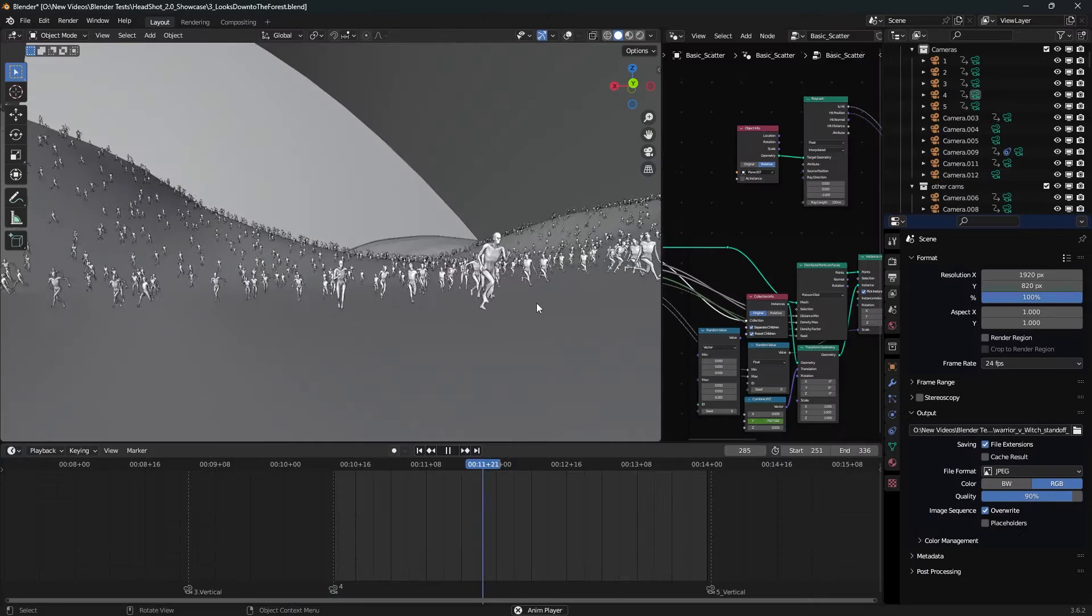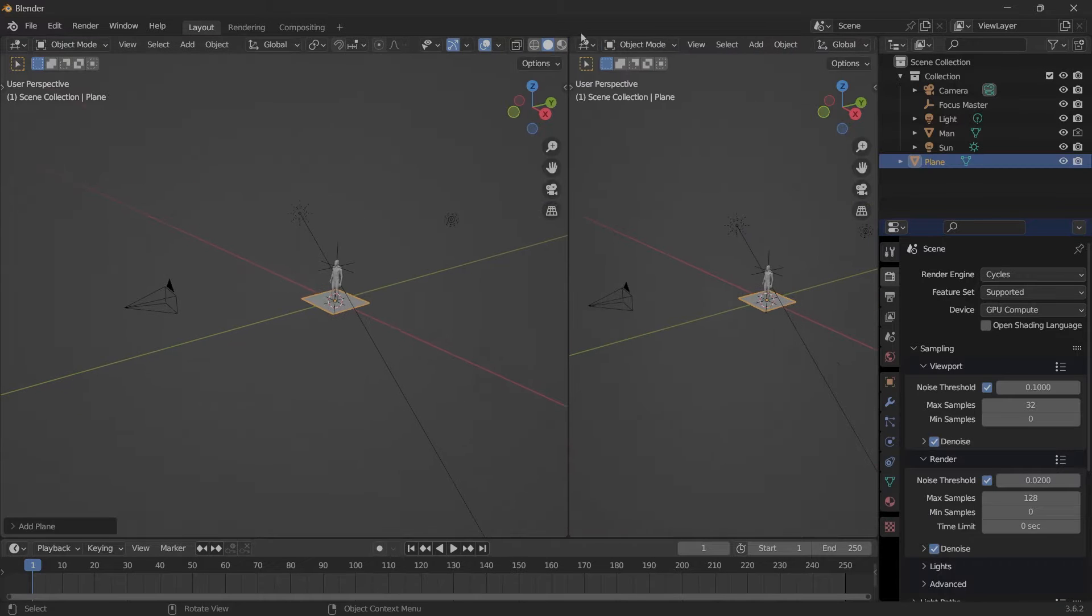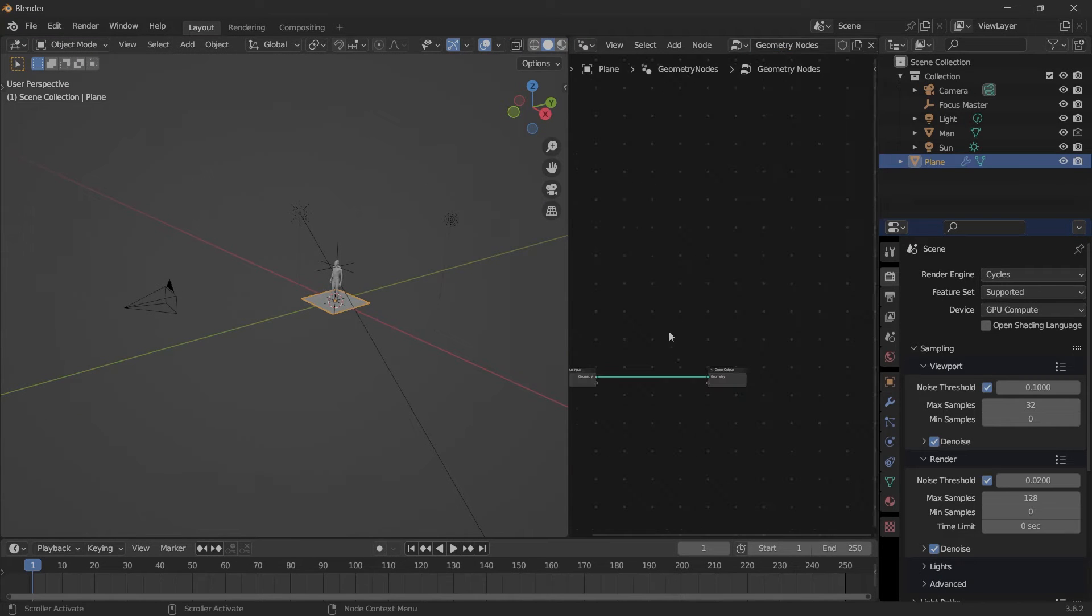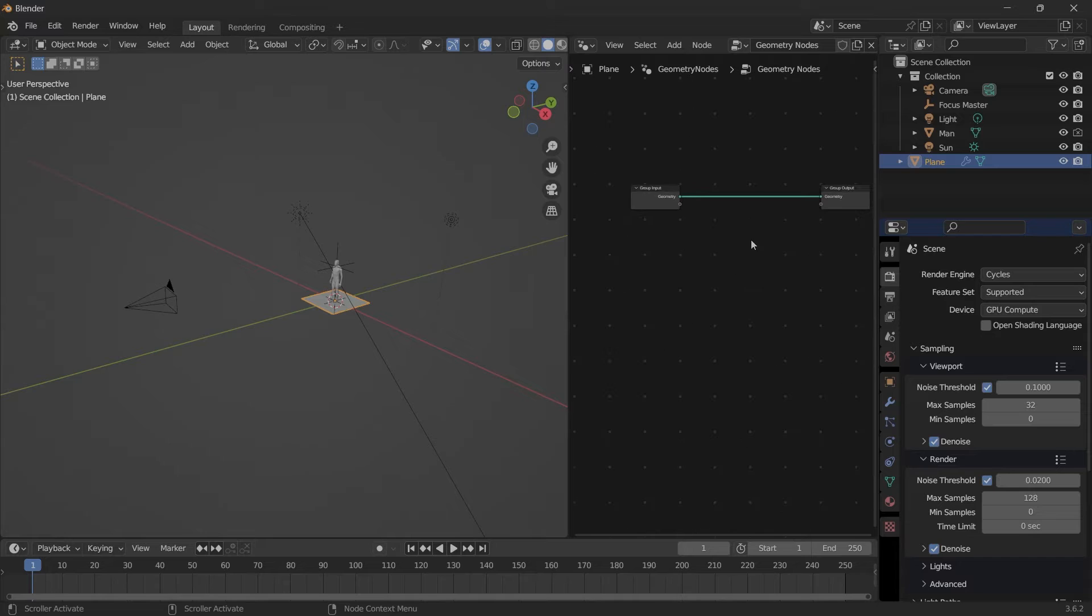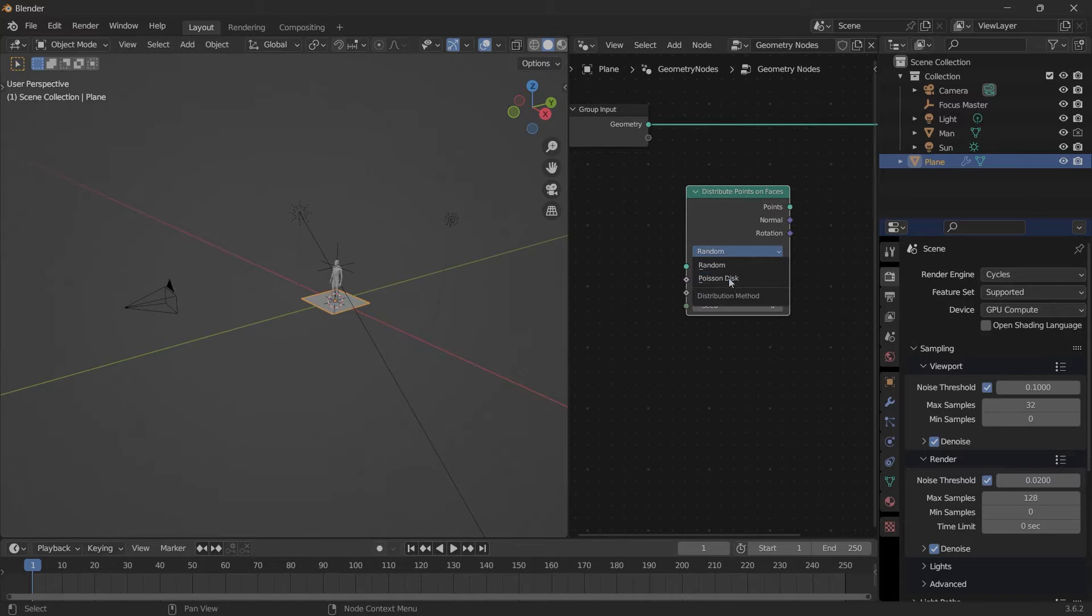My geometry nodes, the first technique is this: get a plane, open up a new tab geometry nodes, click New. In here we need a few nodes: Distribute Points on Faces, turn this into the second option, Instance on Points.